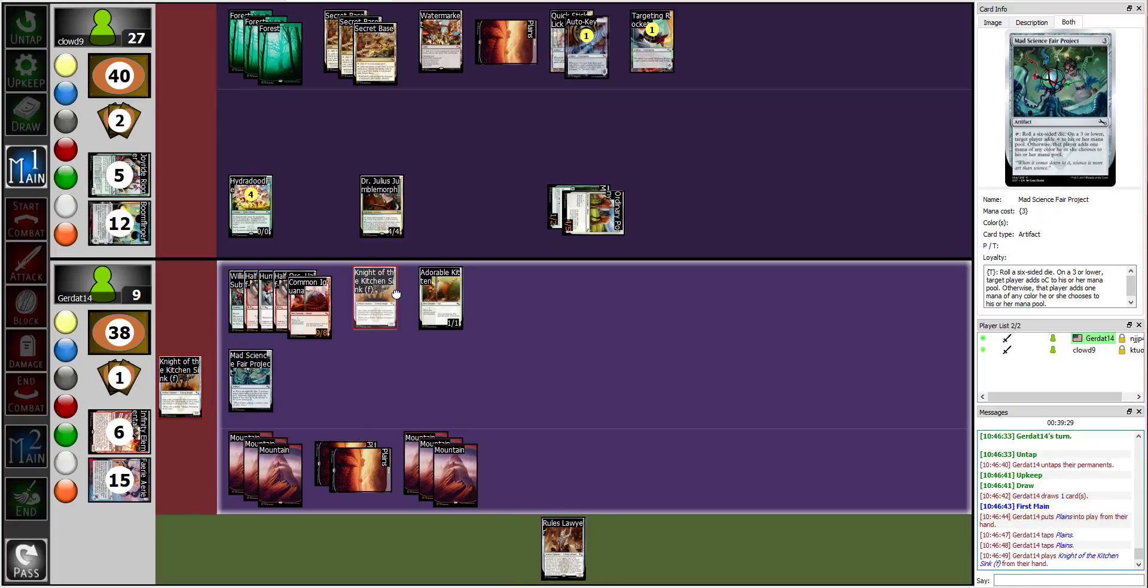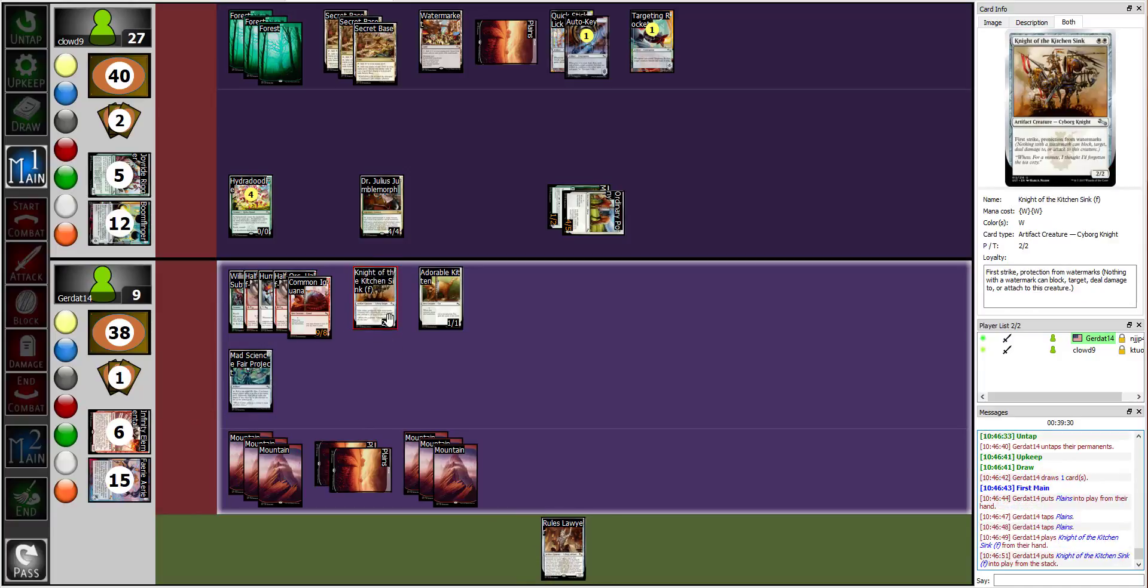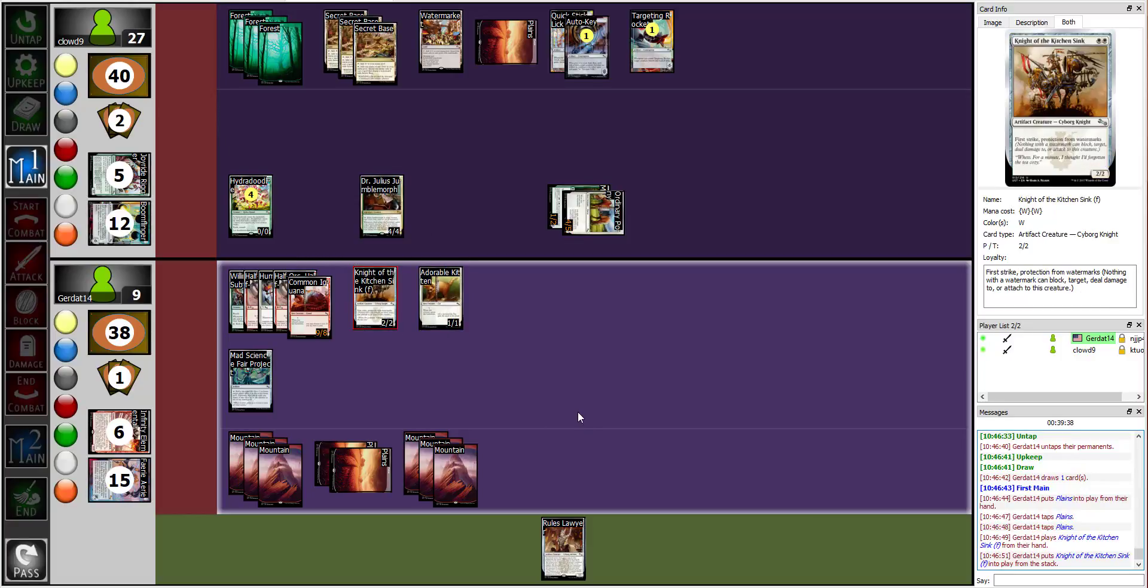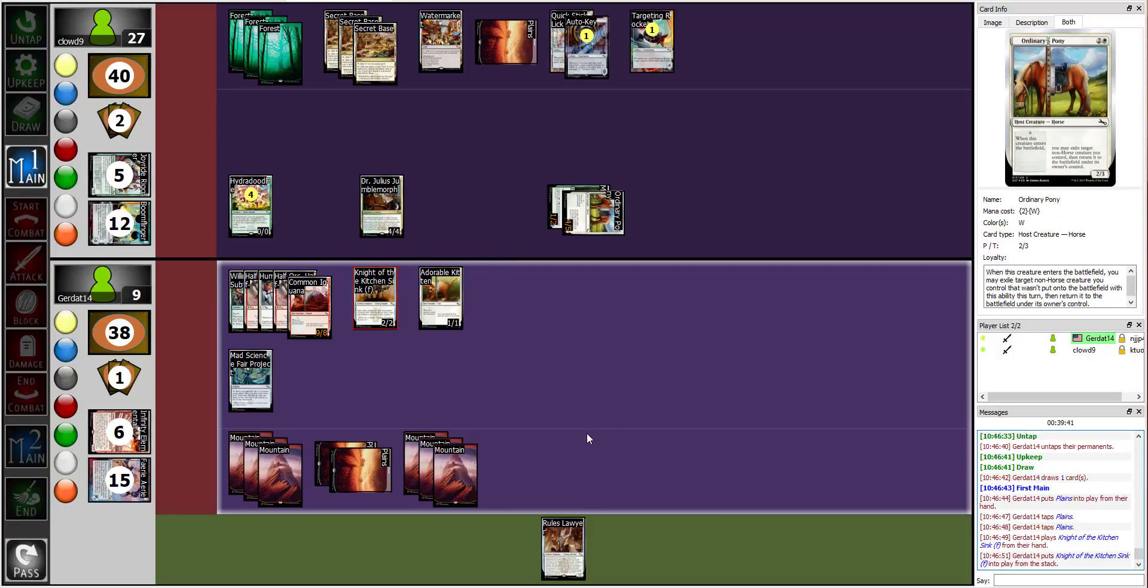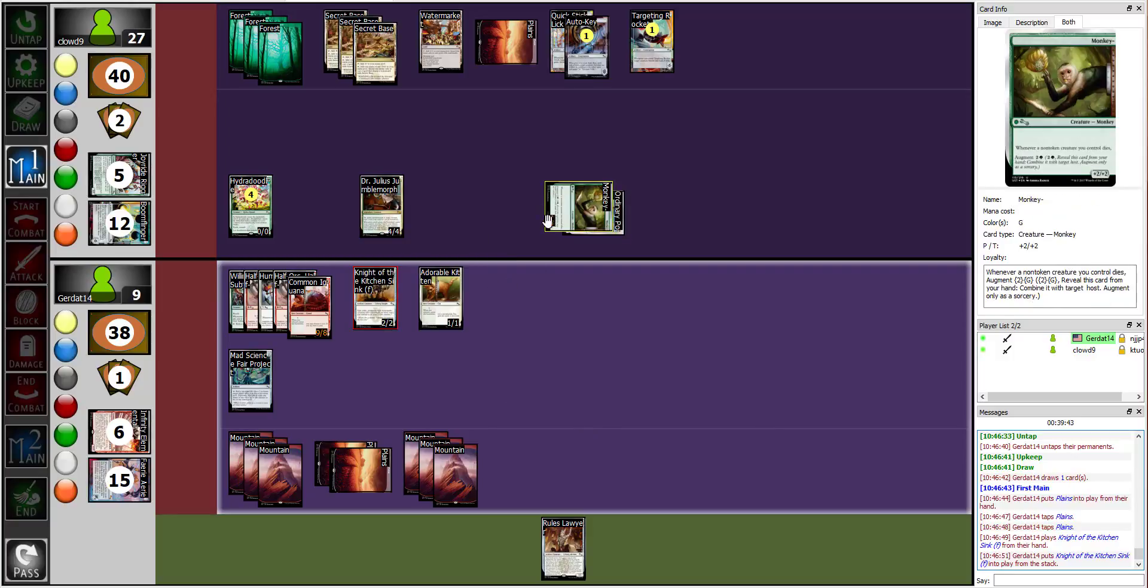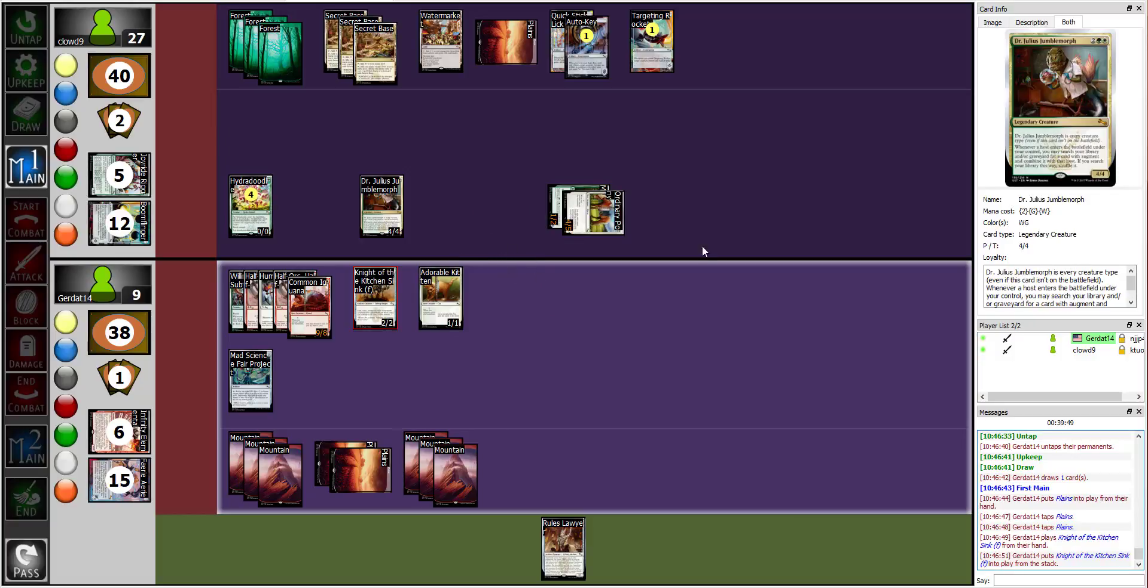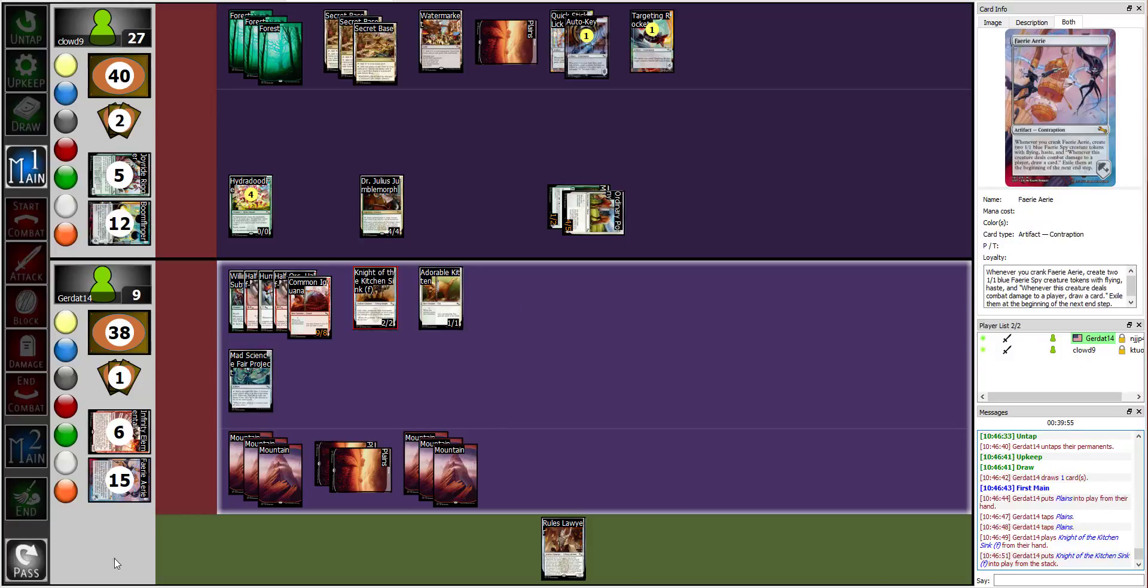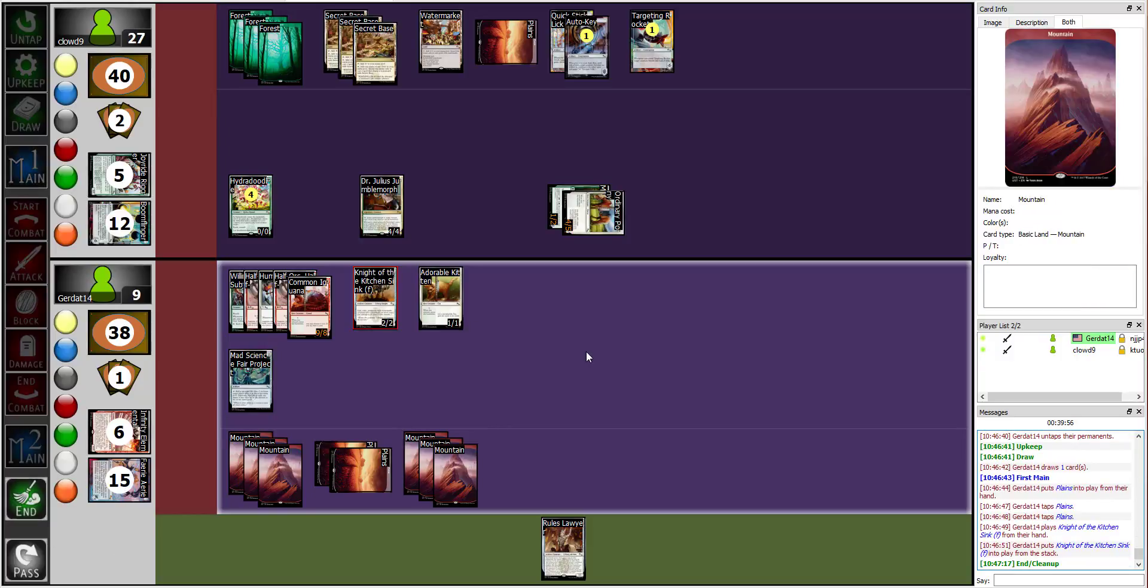Behold, Knight of the Kitchen Sink, sir of the faucet, protection from water. No! Oh no, that means it could block Jumble Morph or the Hydrodoodles. Unfortunately you have too much damage on the field that I don't have answers for. Damn it. All right, I will end.